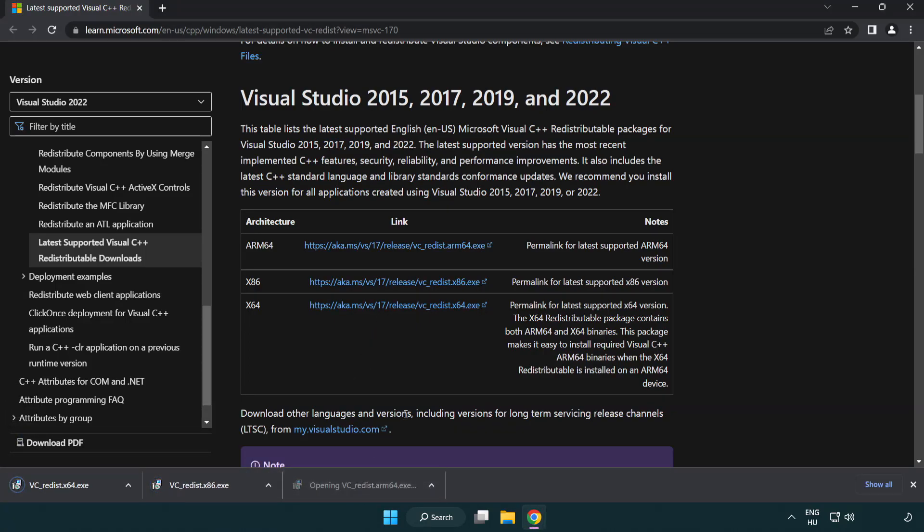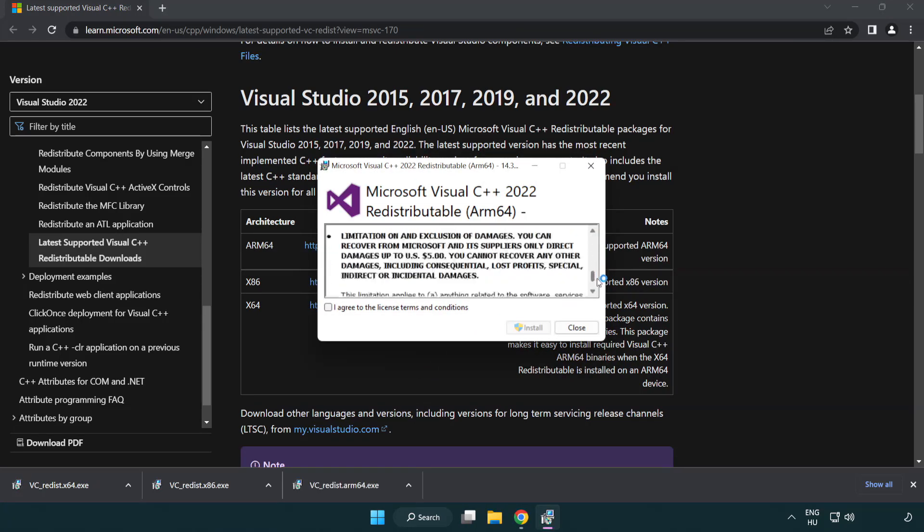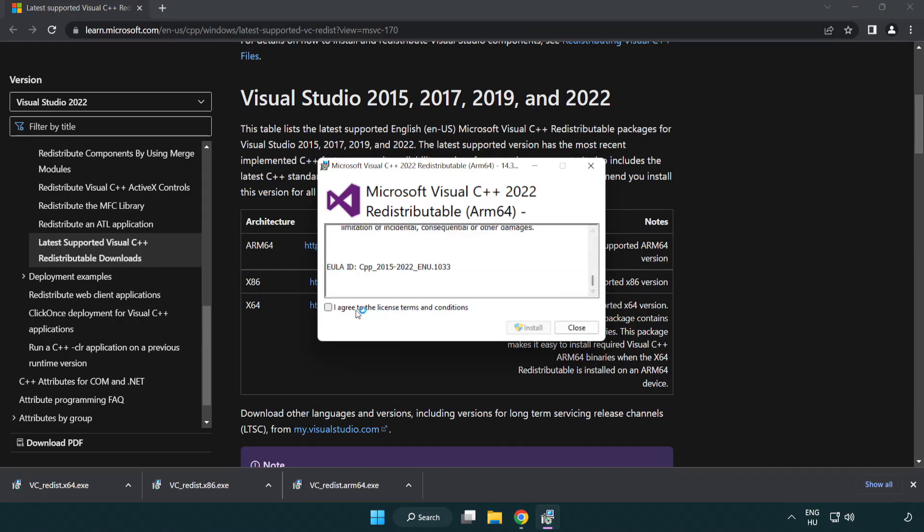Install downloaded file. Click I agree to the license terms and conditions and click install.